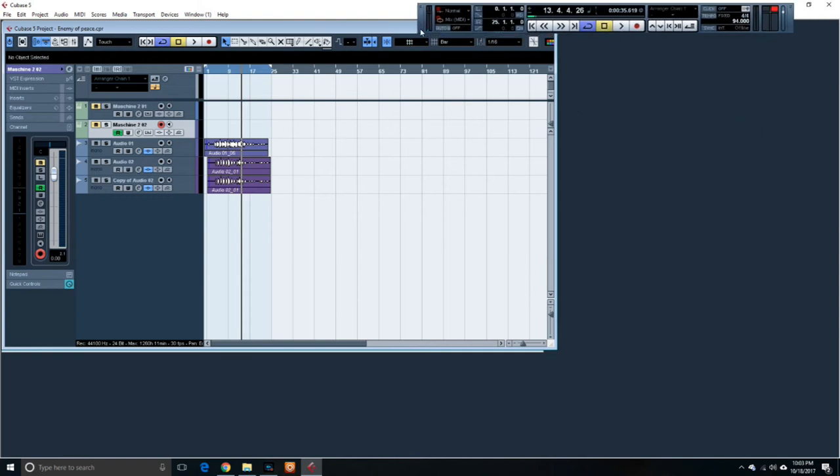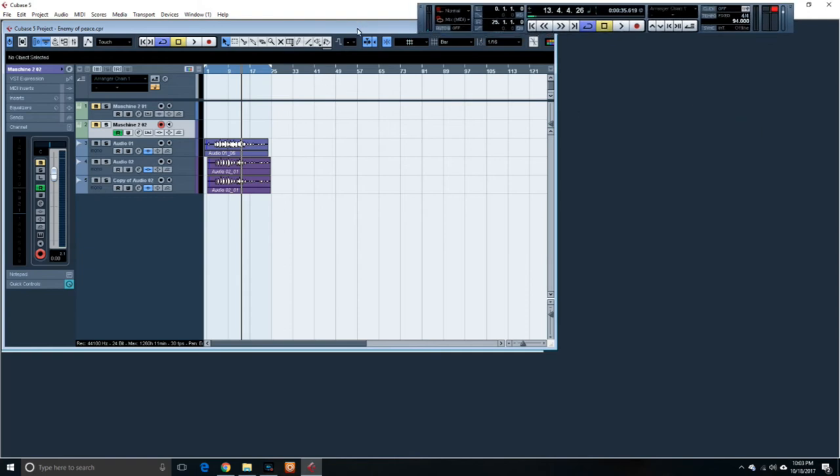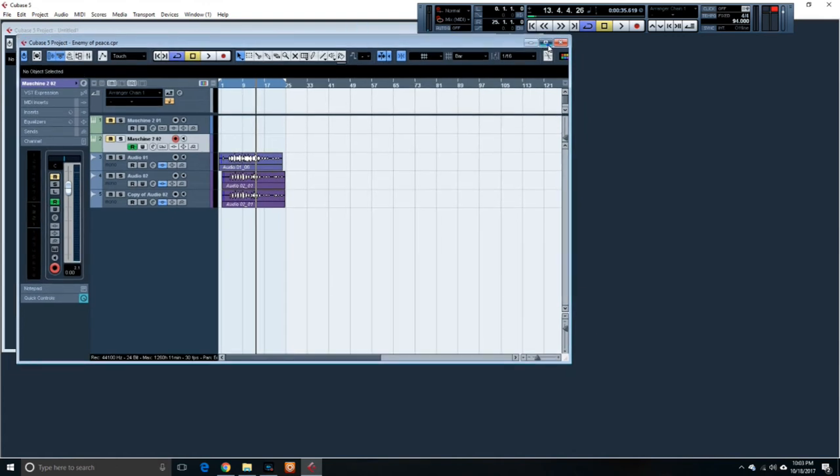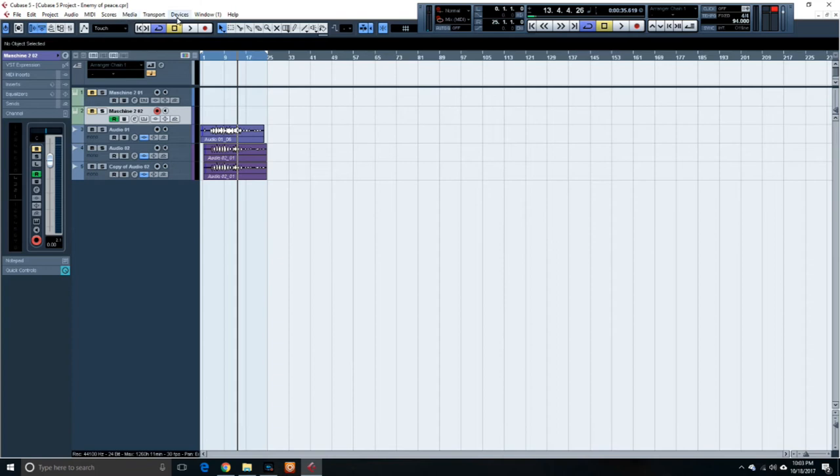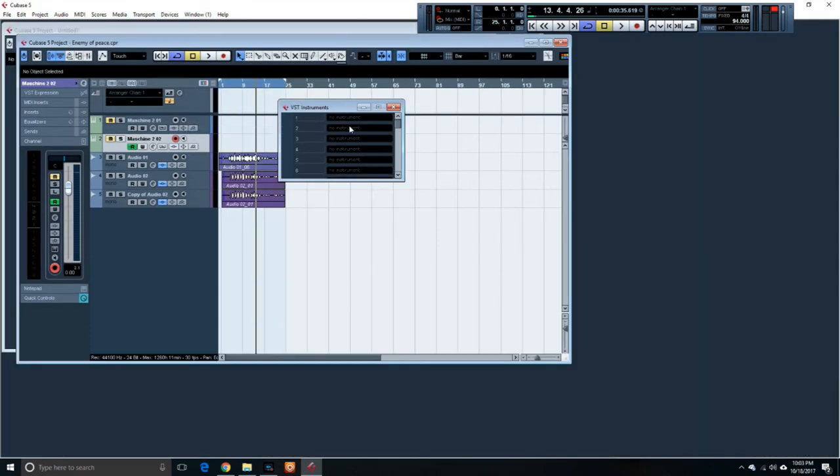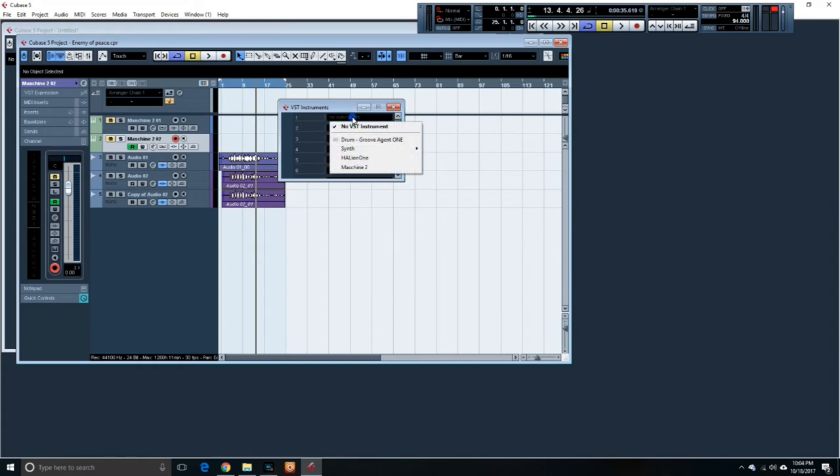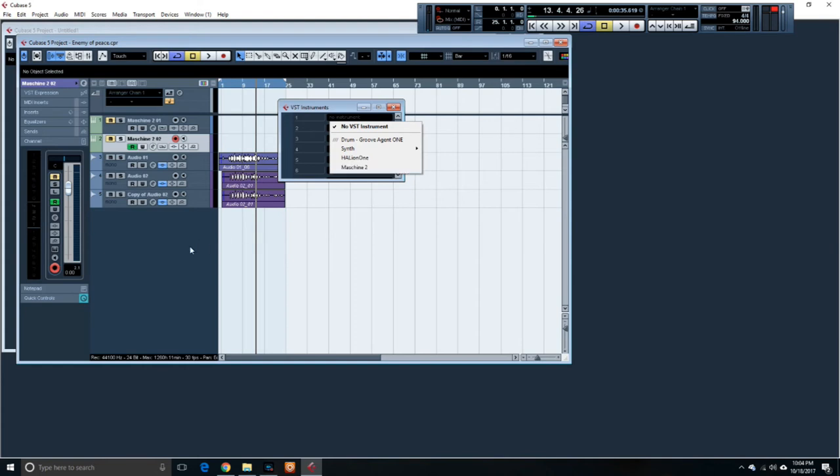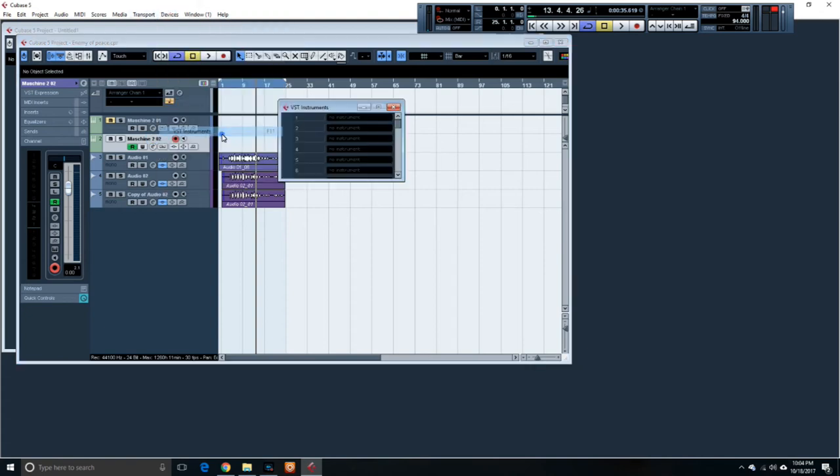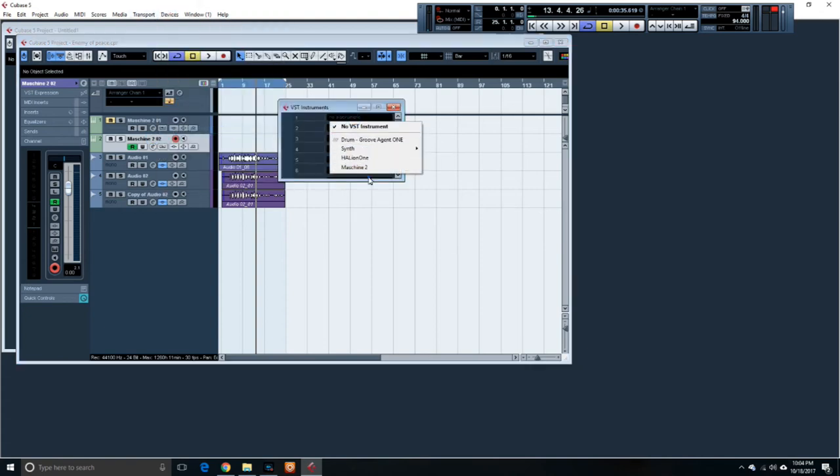Open up Cubase. Once you open up Cubase, open up your file, the file that you want to work on, or open up a new page. And you go back to Devices, go back to VST Instruments, on number one pull down the menu. You have all your VSTs. Machine 2 is right there. Select Machine 2. So if I'm here, Devices, VST Instrument, select Machine 2.